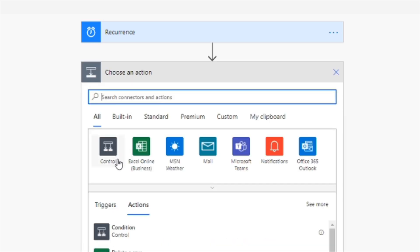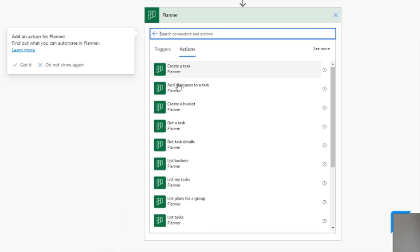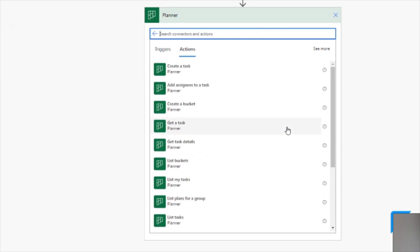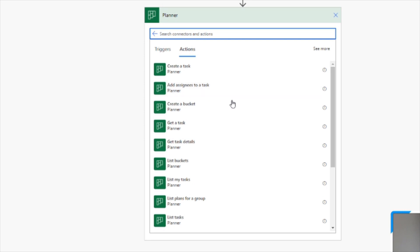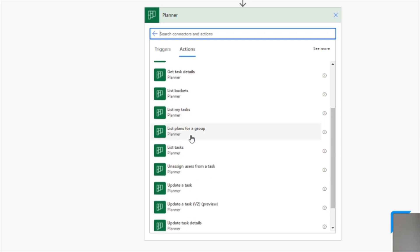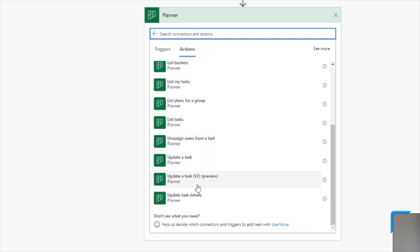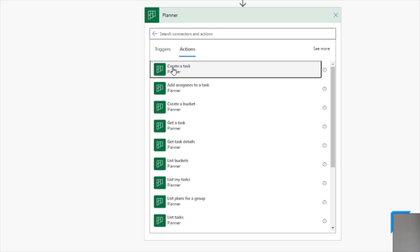Loading up all Planner actions from Power Automate, we can see we can create a task, add assignees to a task, create a bucket, get a task, get task details, list the buckets, list my tasks, list plans for a group, list tasks, unassign users from a task, update a task, update a task V2, and update task details. In this example, we're going to select 'create a task'. It will sign in and we're ready to configure the task.